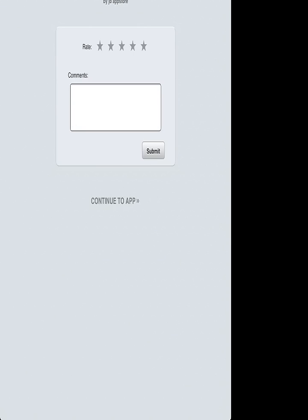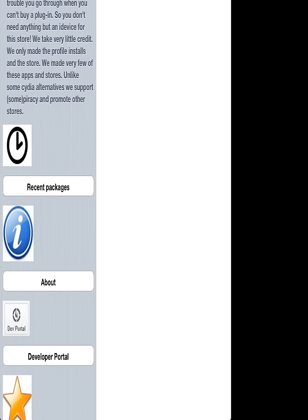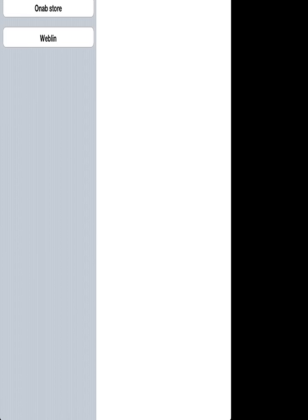Continue to the app. This is a good app. We're going to go to Recent Packages, Citi Alternatives, and there's Hack Center, Deb Store, Mima, Anno, and Webint.